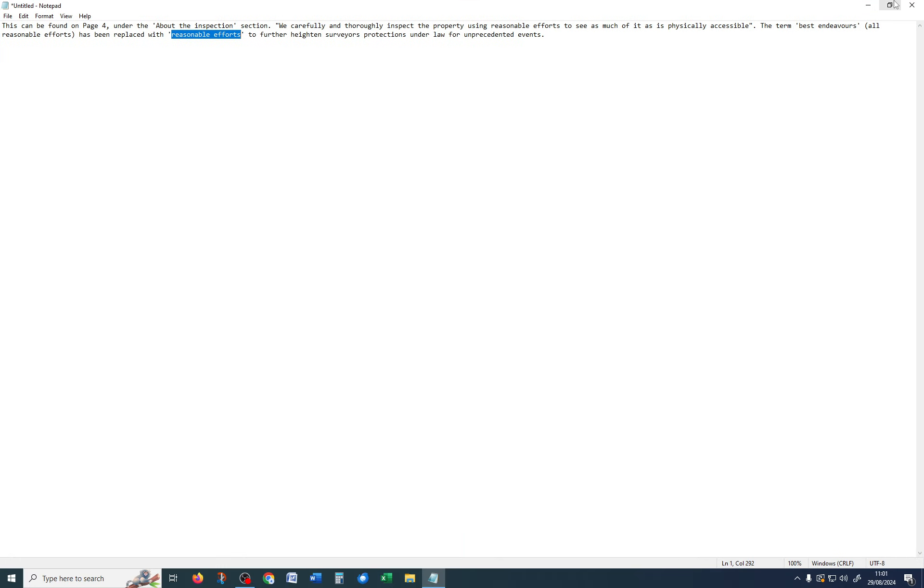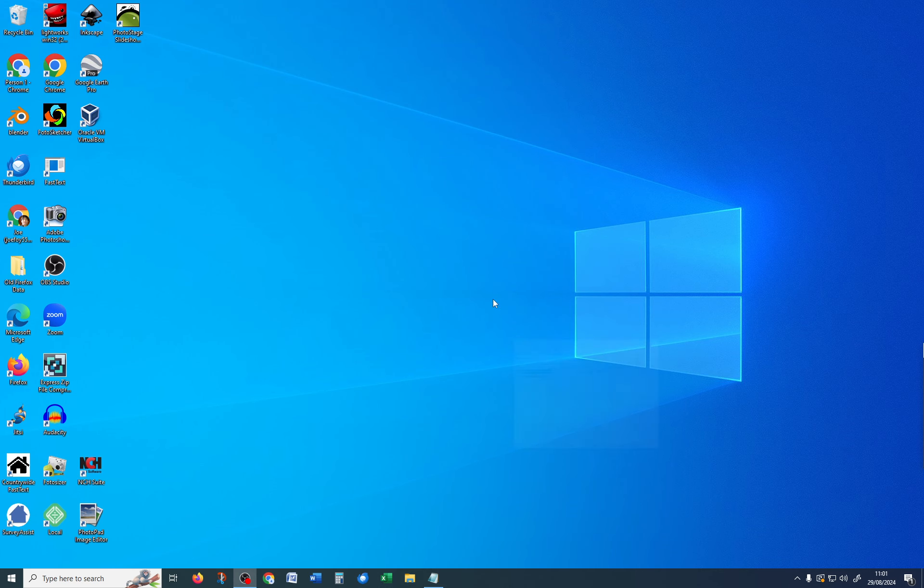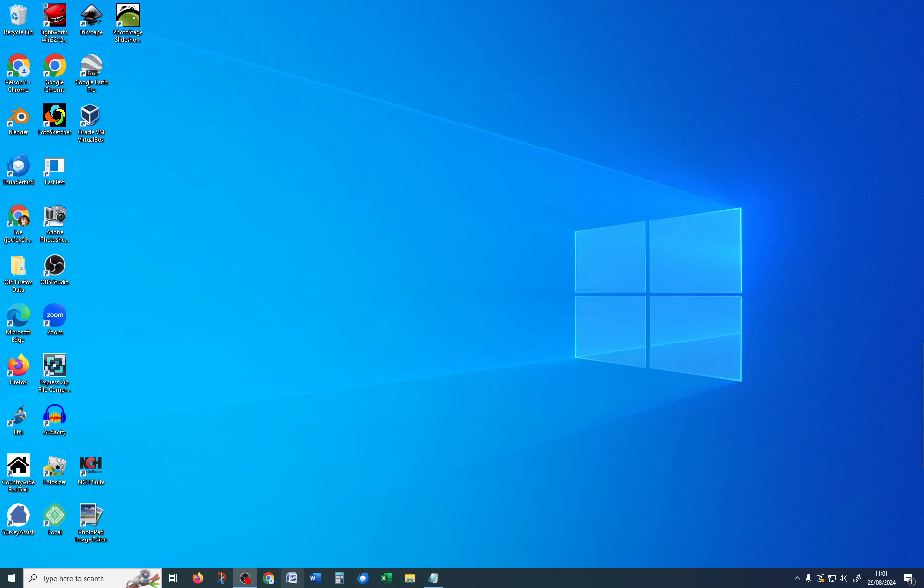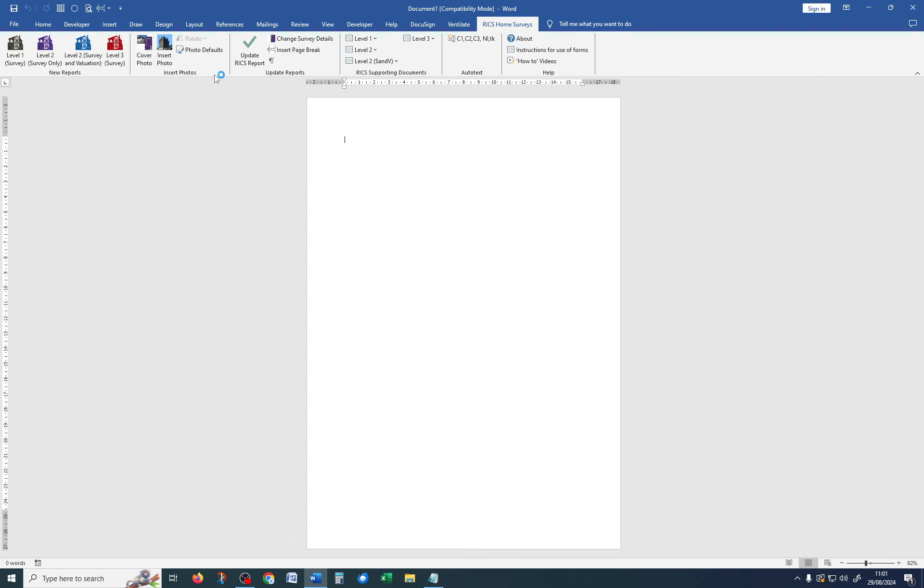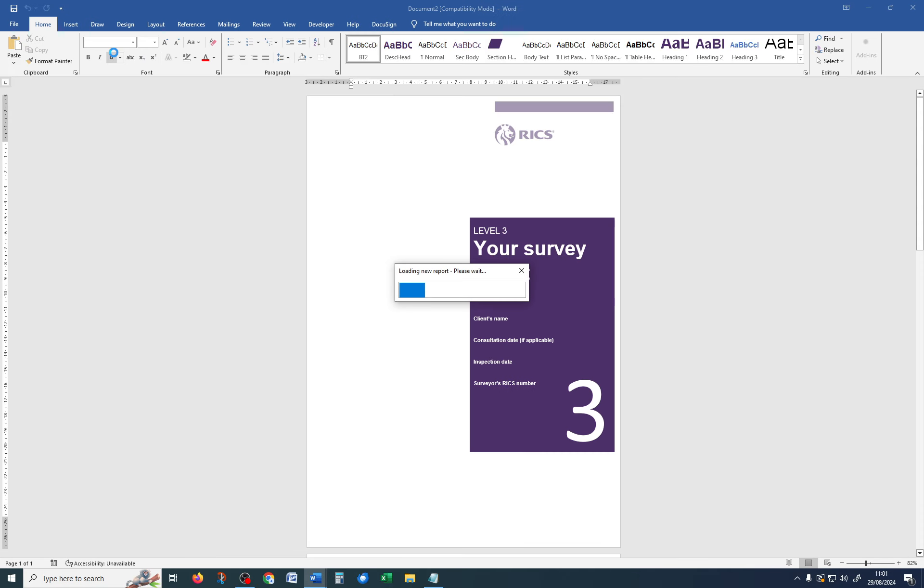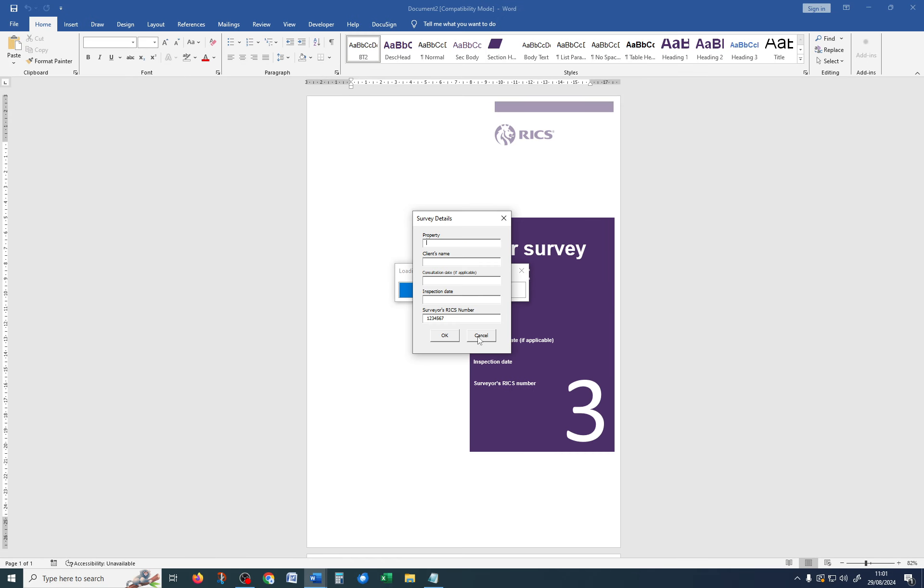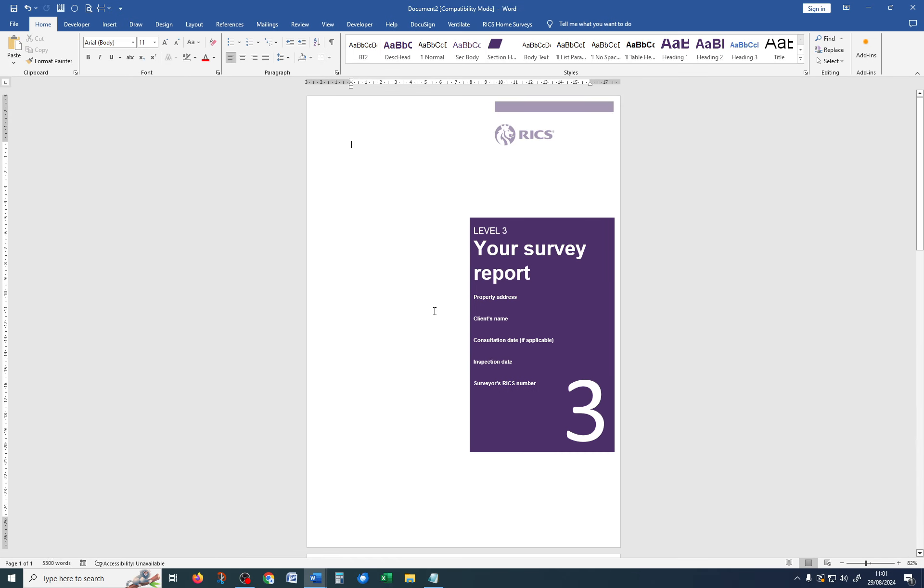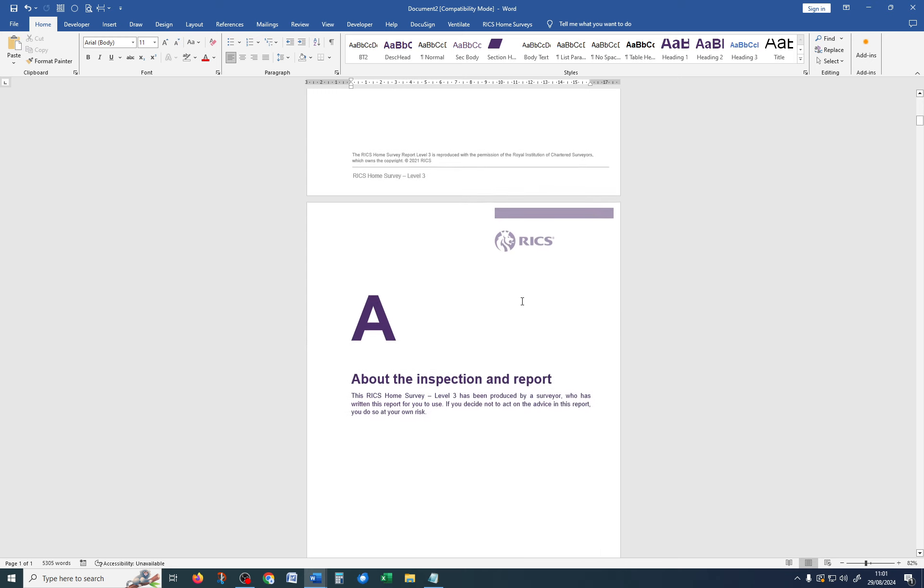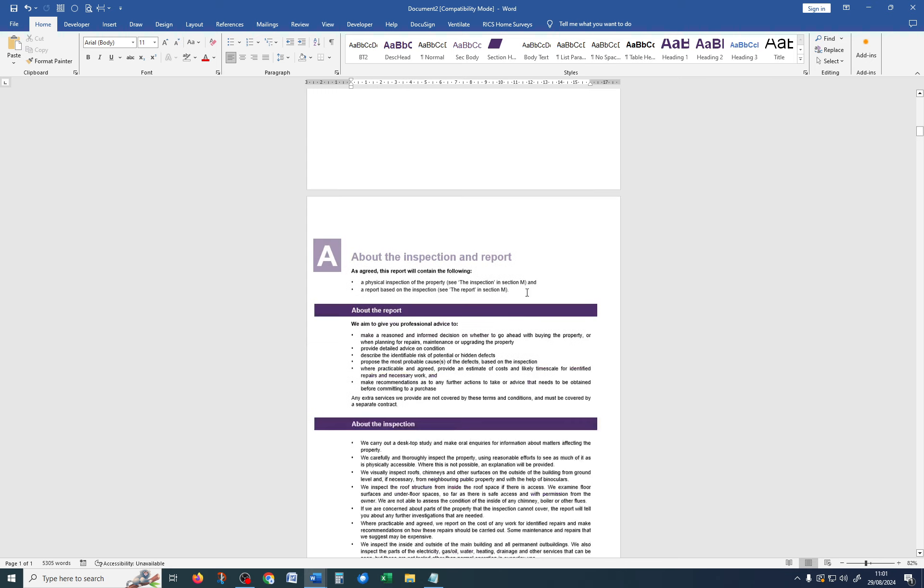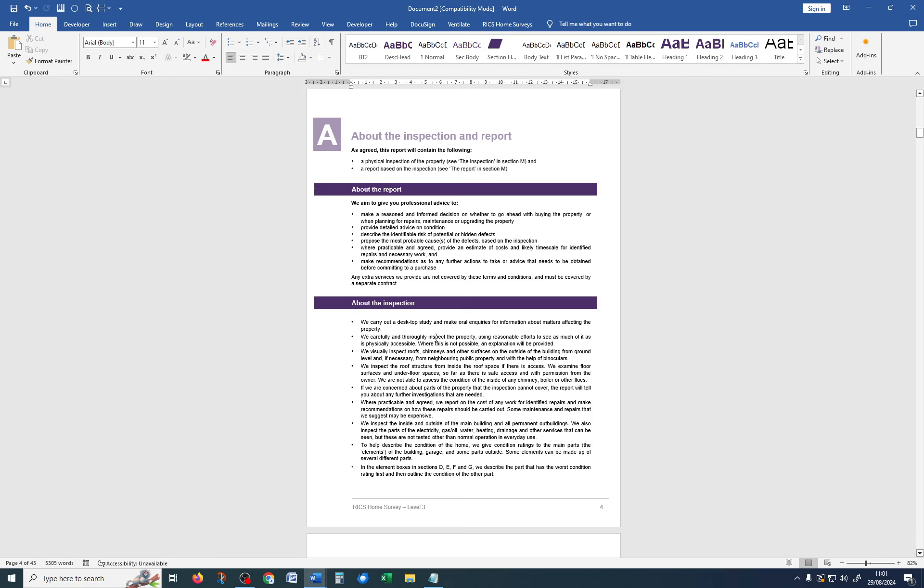Get rid of that. Whoops. Let's get rid of that. Reopen Word. RICS Home Surveys. Level 3. Loading new report. Scroll down to page 4. And there we go. It now says reasonable efforts.